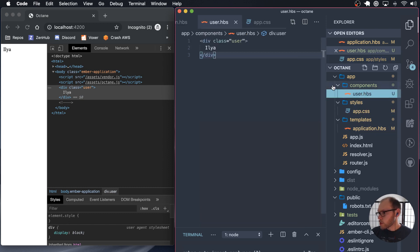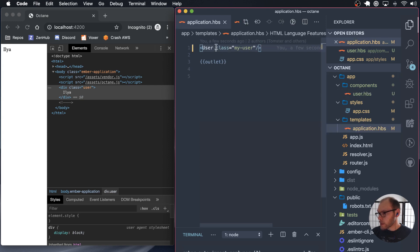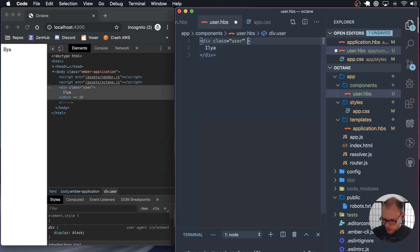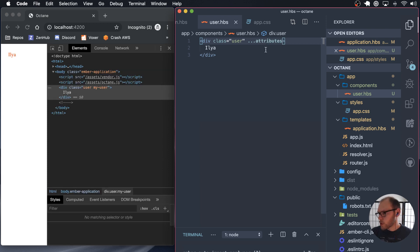And so to be able to use these attributes, we can pass them down. So basically anything that's defined here will be passed down to where we want it. So to do that, we would add dot dot dot attributes, which is called splattributes, I guess.